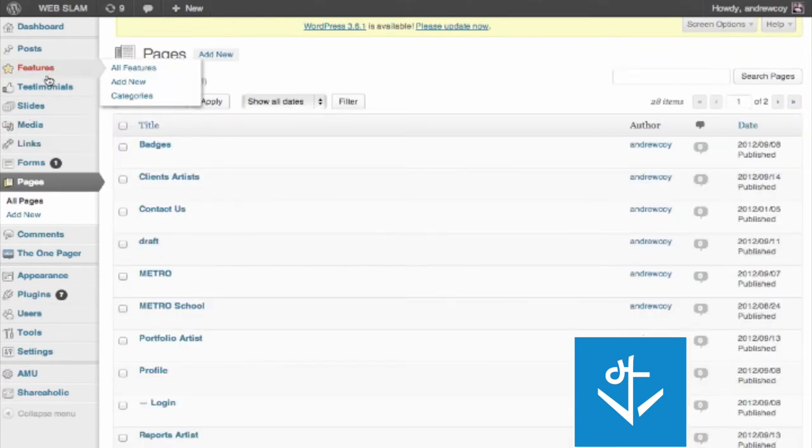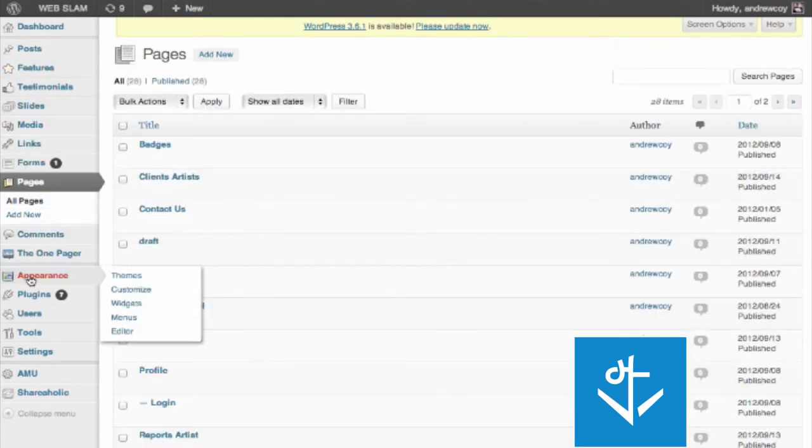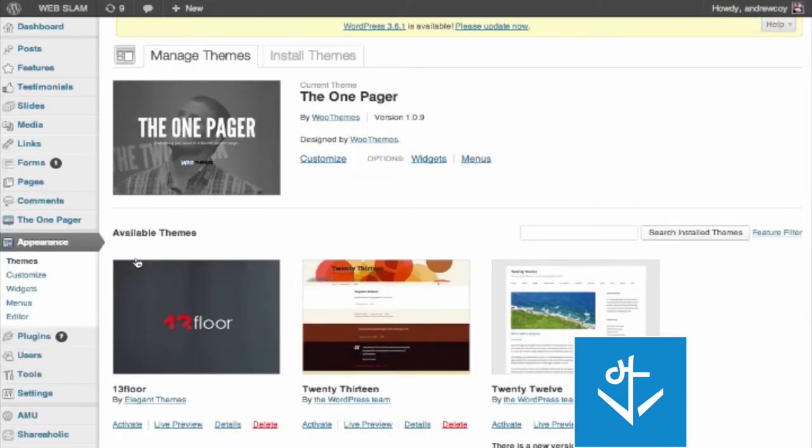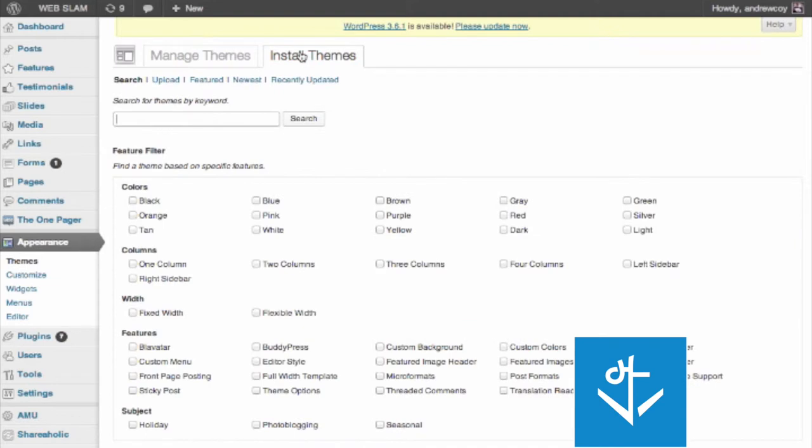You'll also notice over here on the left that there are some other things about appearance, which is where you can select and change themes. You can either install a new theme or whatever themes have already been activated on your site. As you're installing themes, you can search and have lots of different options there.